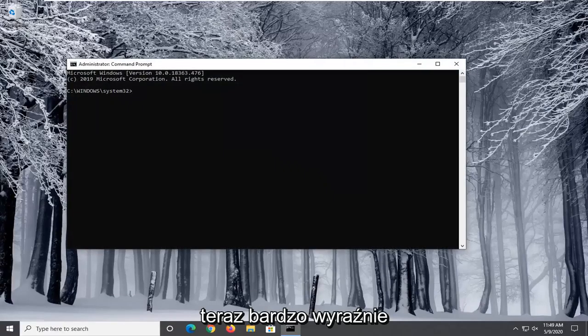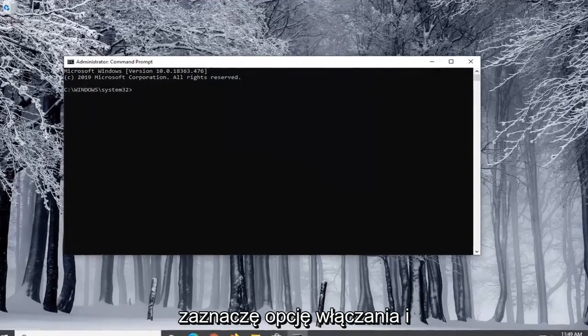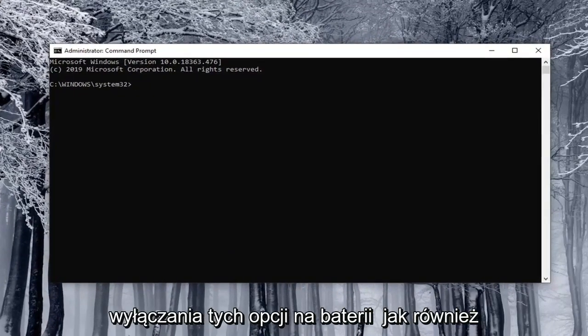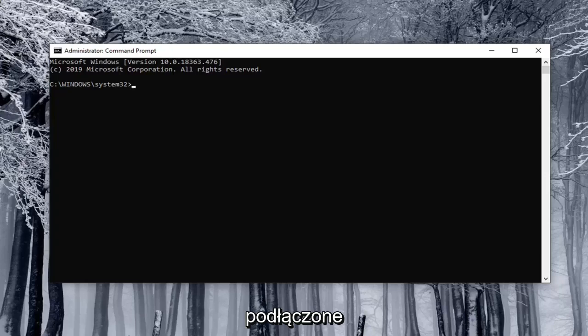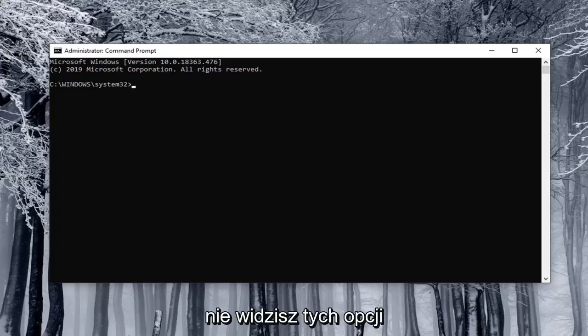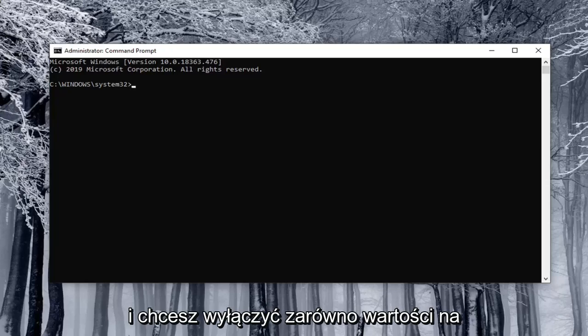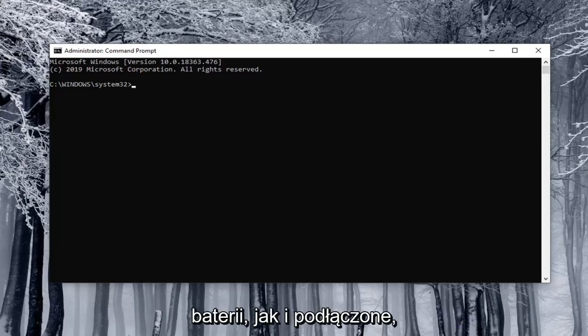I'm going to have very clearly labeled options that both enable and disable these settings on battery as well as plugged in. Let's say you were unable to see these options and you want to disable both the on battery and plugged in values.